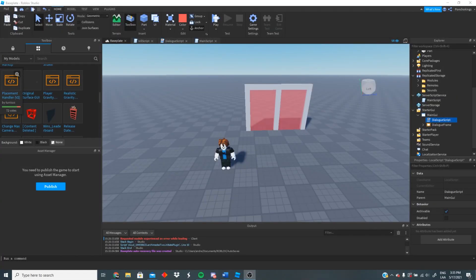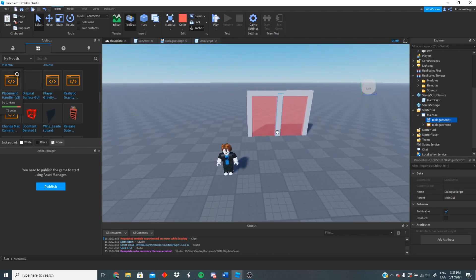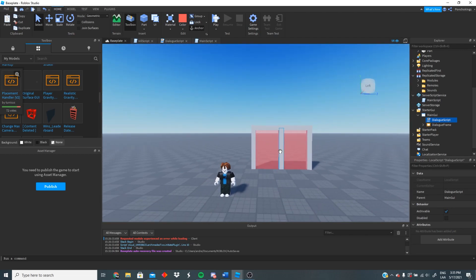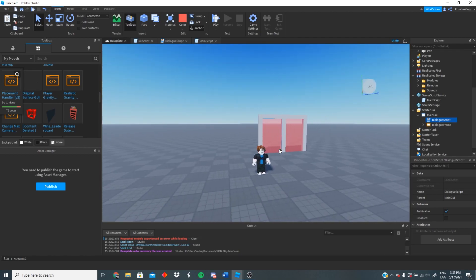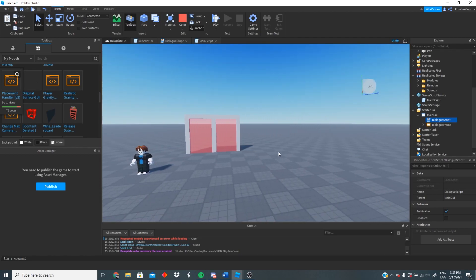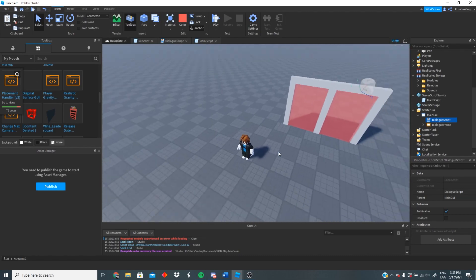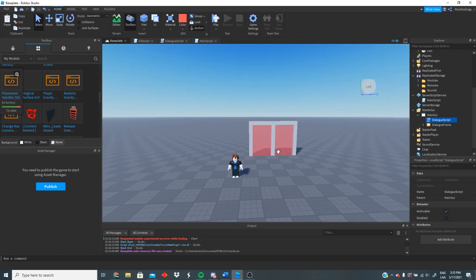Hey guys, welcome back to another video. Today I'm gonna be showing you the second part of how to make a dialogue with picture and name in Roblox. Remember, this video is gonna be a continuation, so if you have not watched part 1, I'm gonna leave the link in the description. Also, if you have not hit the like button, make sure to do it, and go ahead and subscribe so we can keep making more cool tutorials.